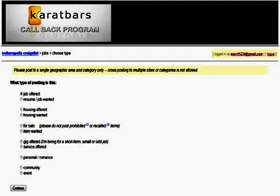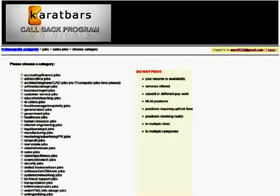Then click on the Job Offered tab and click Continue. There you'll find the different categories — you can post in any category. We've recommended a few of the main ones. Here we've selected Sales Job and clicked Continue.